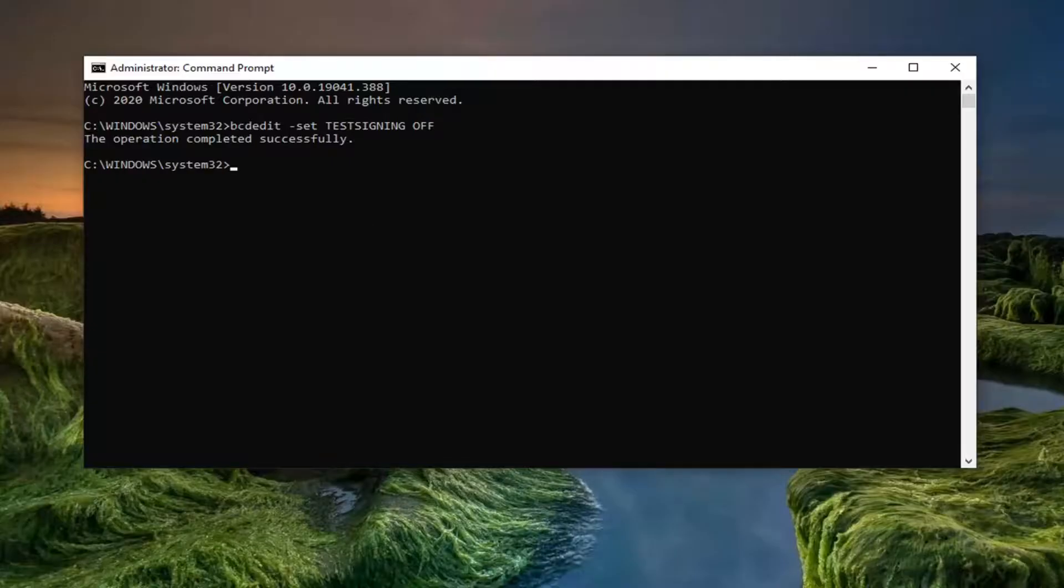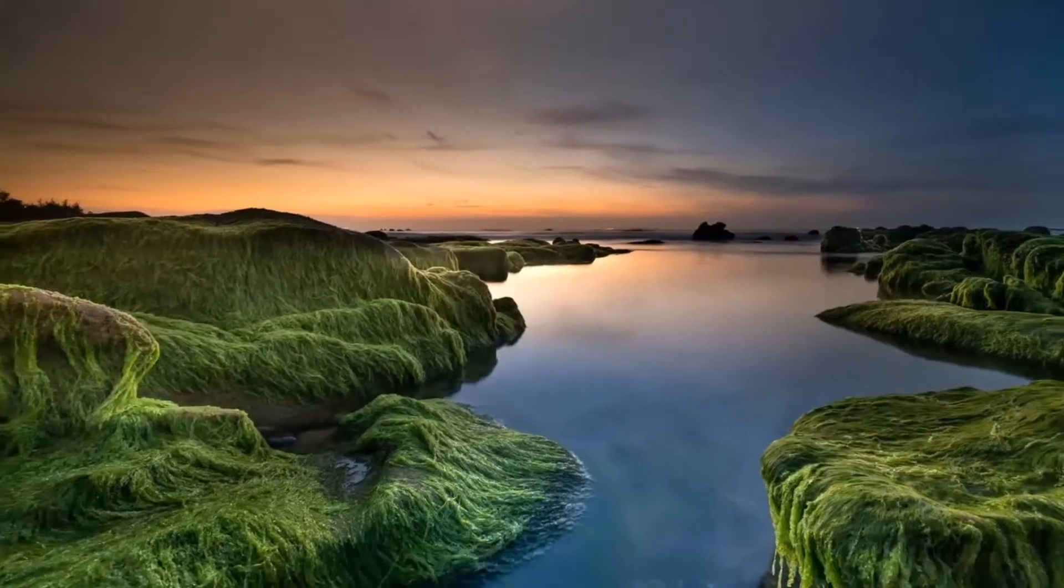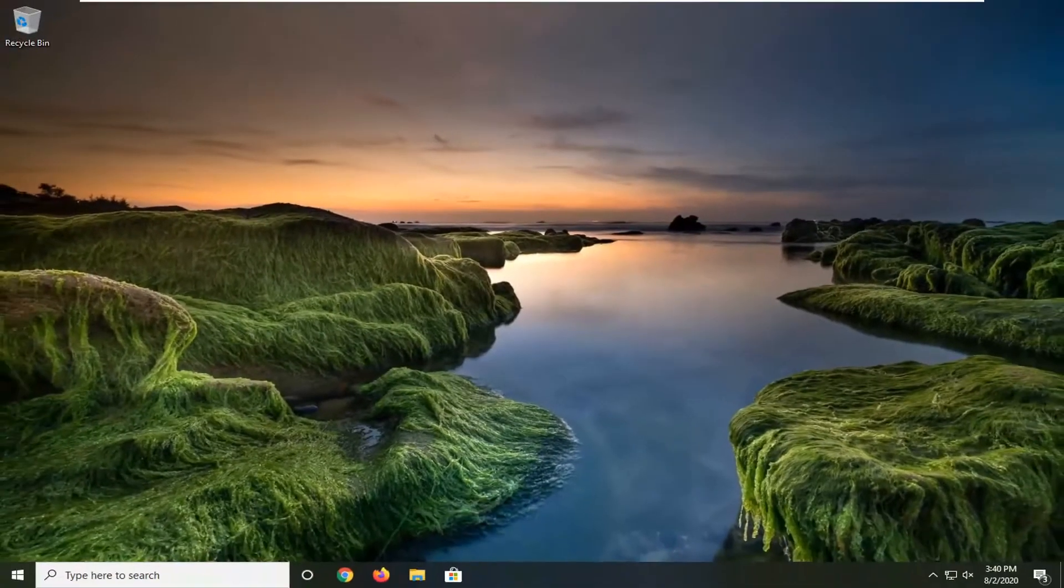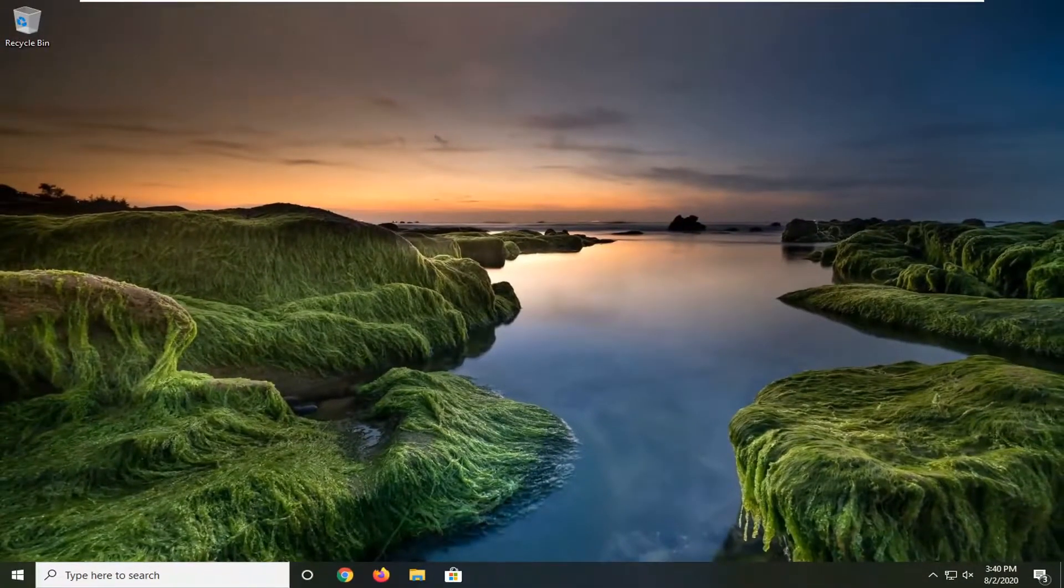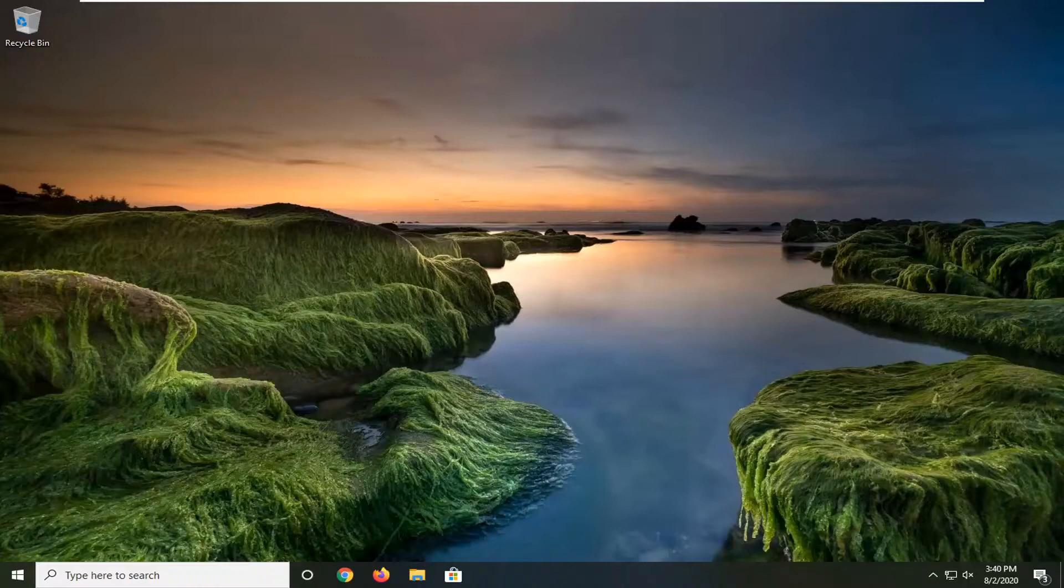So there you go, guys. Simple as that. Nothing else to do at this point other than closing out of here. Restart your computer, and that should be about it.